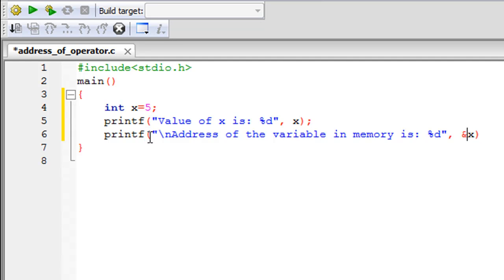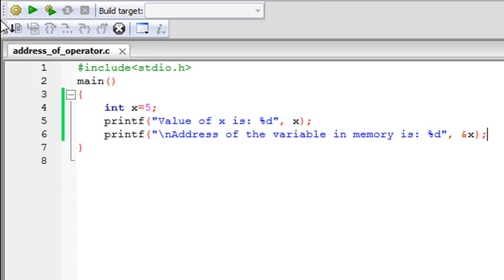So the address of operator is just the ampersand symbol and it is the same as the bitwise and operator but it's got entirely different meaning. It just takes in one operand that is the variable the address of which is to be returned and I'll put in a semicolon to terminate this statement.